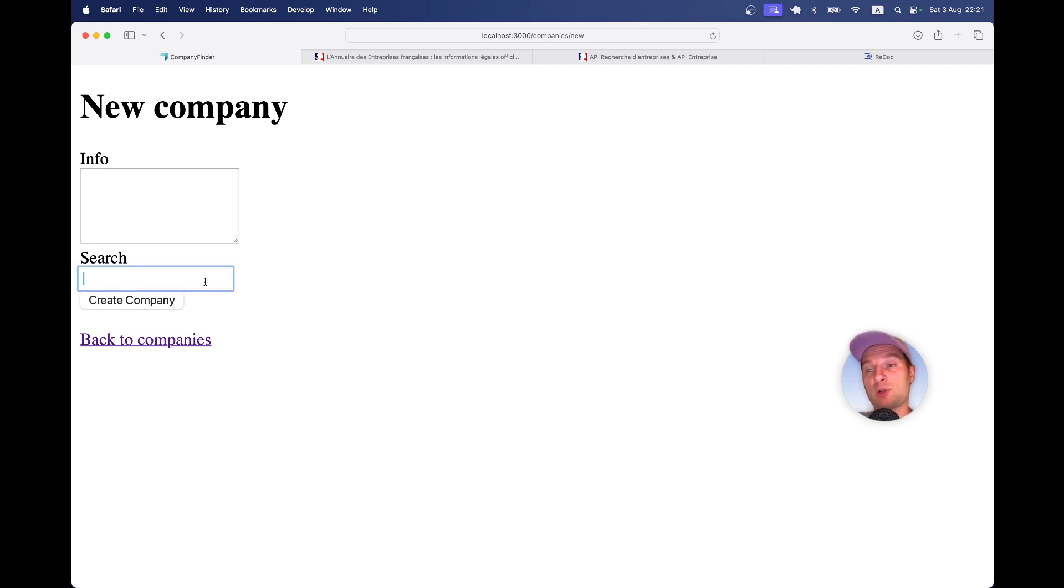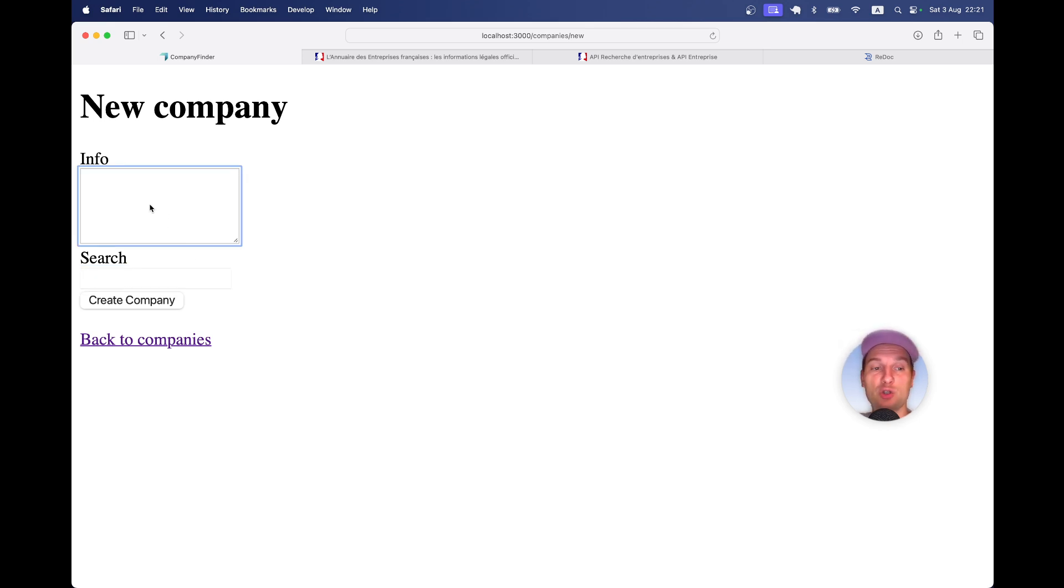Here, for example, I'm going to try to input their company information in this field. You see this field is read-only and I'm going to have a search field.